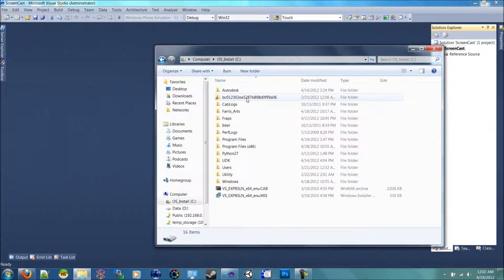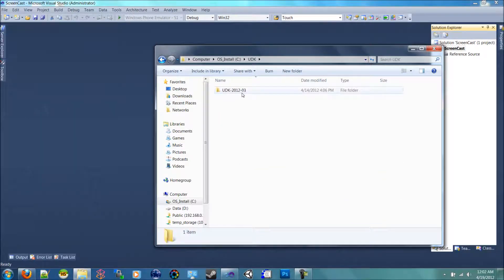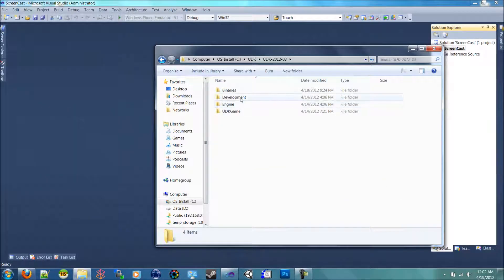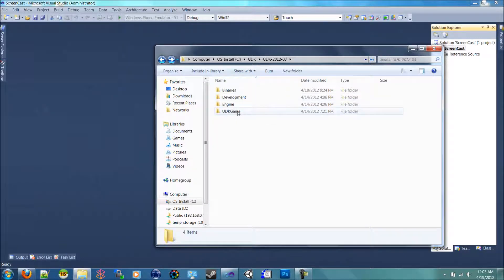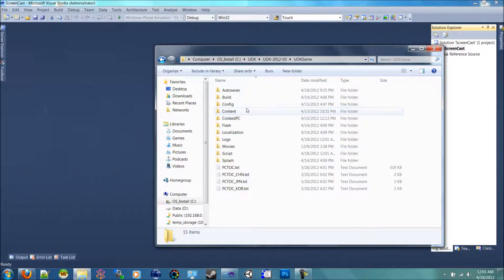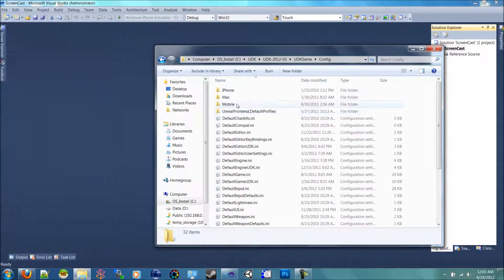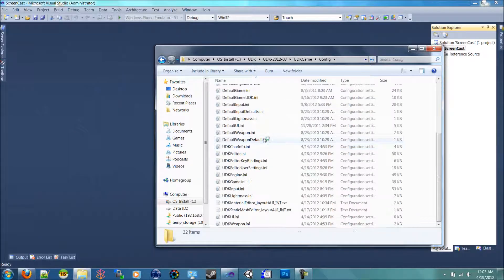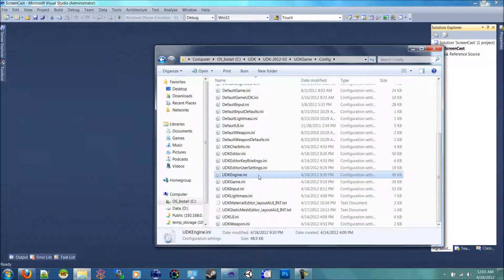We need to open up our C drive, go to UDK, open that folder. Then inside of UDK game and config, we're going down to the UDK engine, I believe.